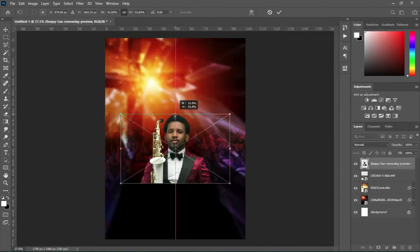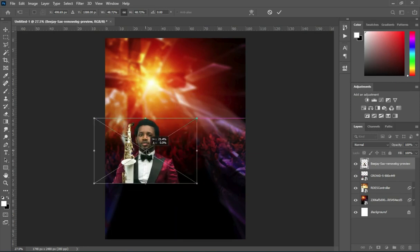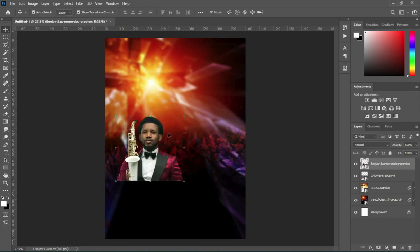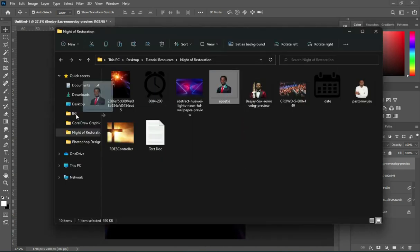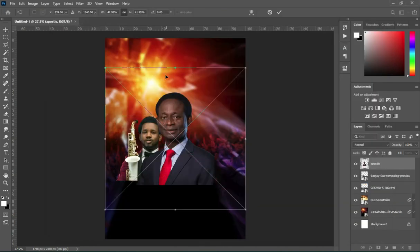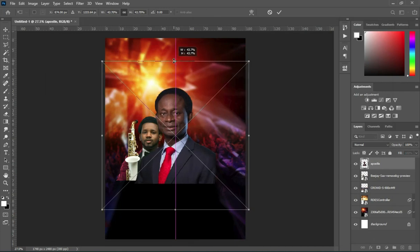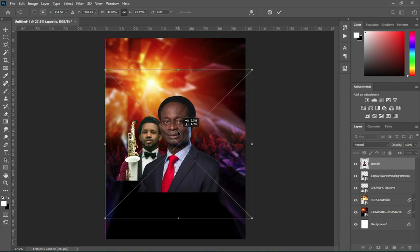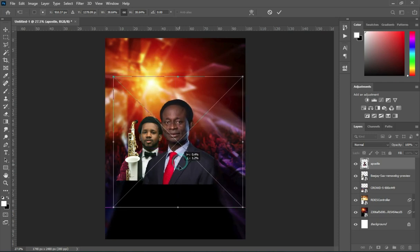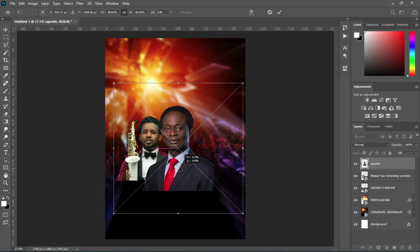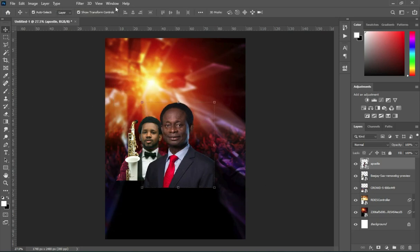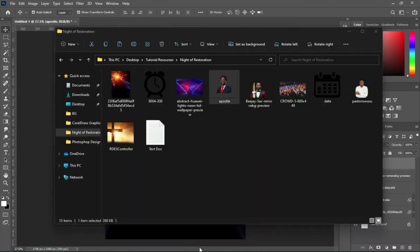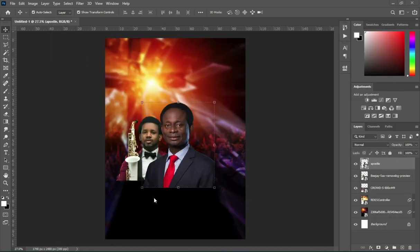Reduce the size, then position it somewhere here, then go back and import this one. I will increase this one. I think like this it will be okay, then leave it like this.